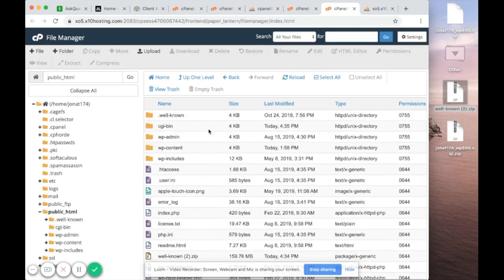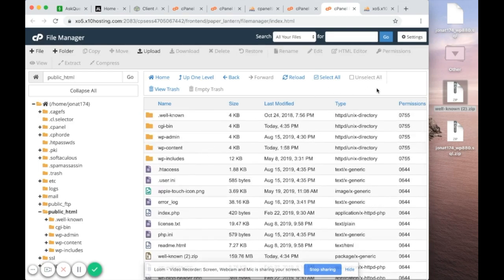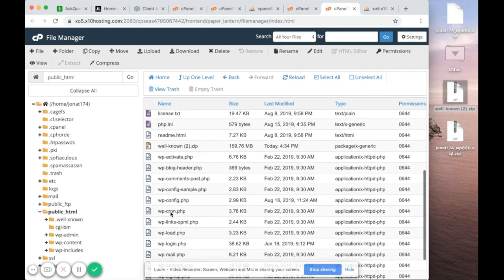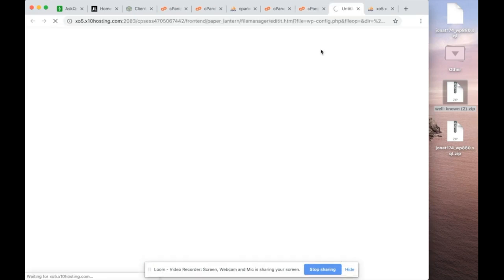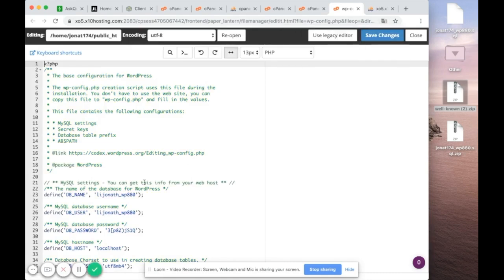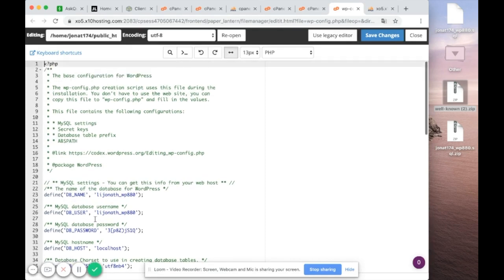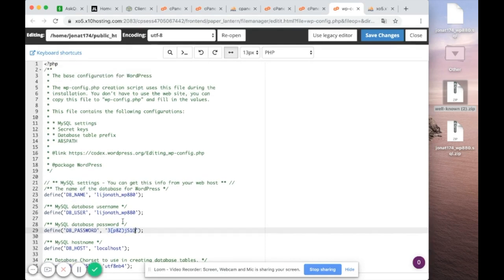This looks about good. Make sure the .htaccess file is present. Now you want to go into wp-config.php and edit it. As you edit it, you'll realize the database name, database user, and passwords still show the old values.